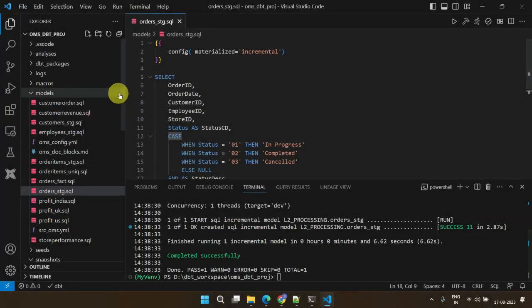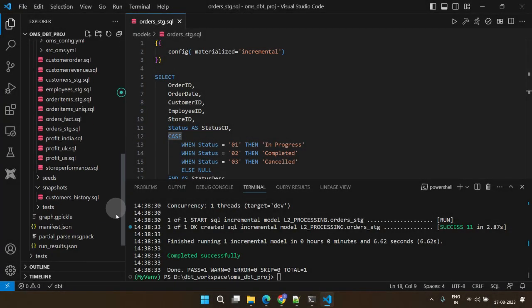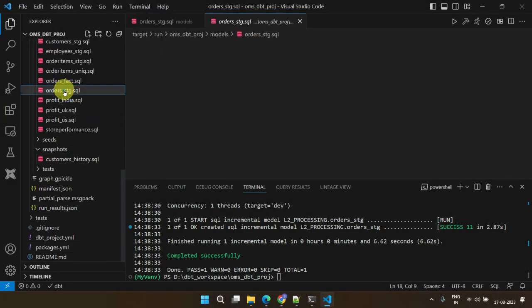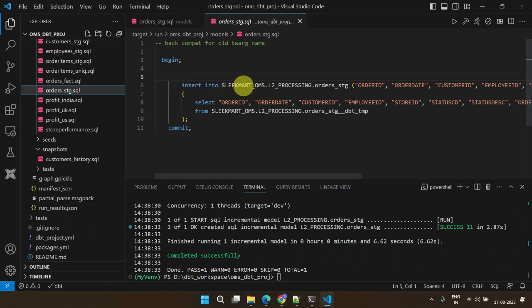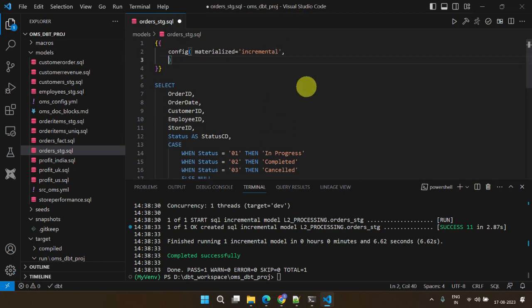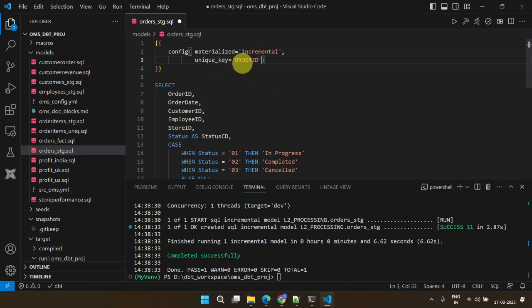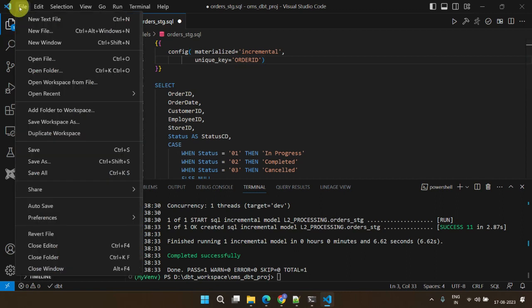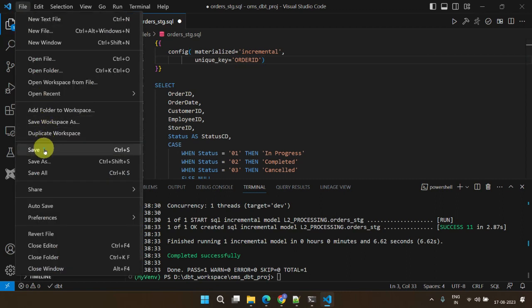An important aspect to note is that this setup exclusively inserts new rows. However, what if some rows in the source table are updated? Incremental models can seamlessly handle updates too. Simply add a unique key value to the config block. From now on, DBT checks if records with this unique key exist in the target table. If they do, those records are updated, if not, new records are inserted.